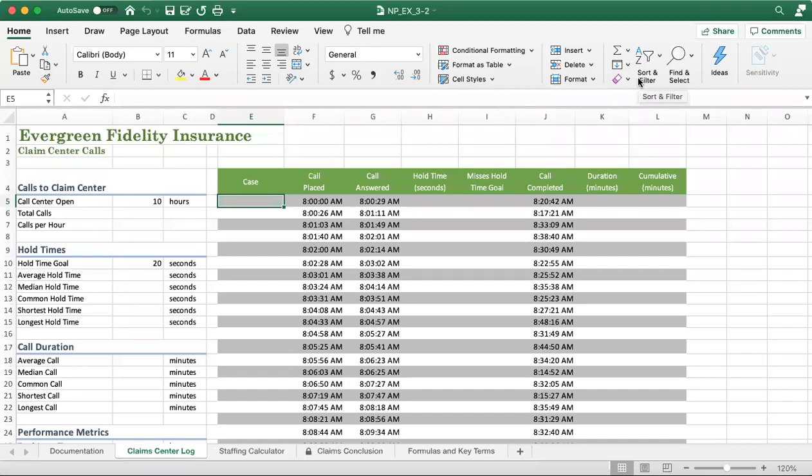Hello everyone. I hope that you have a great day today. In this video, I'm going to show you how to use the AutoFill features in Excel.